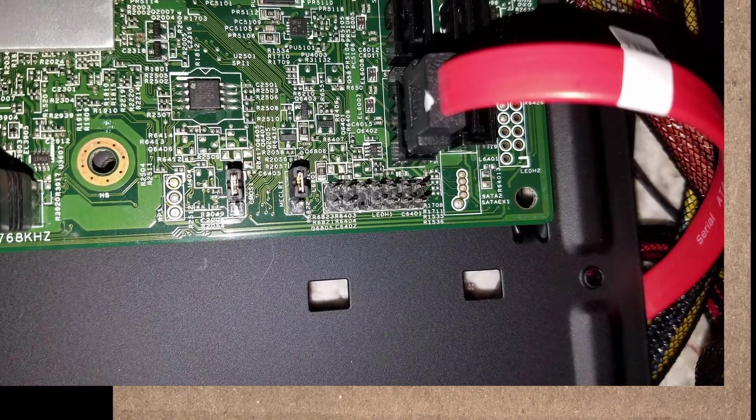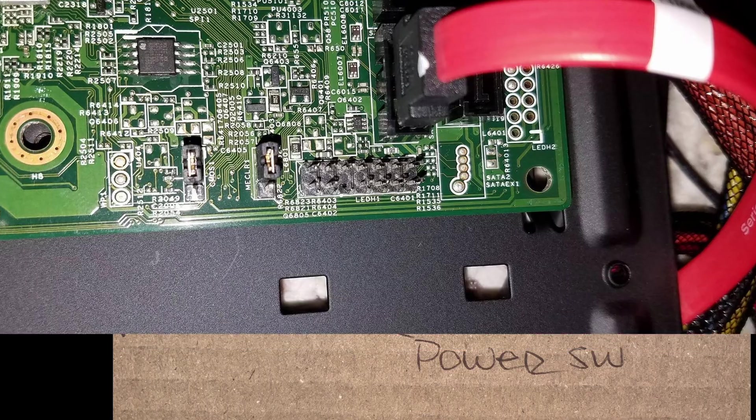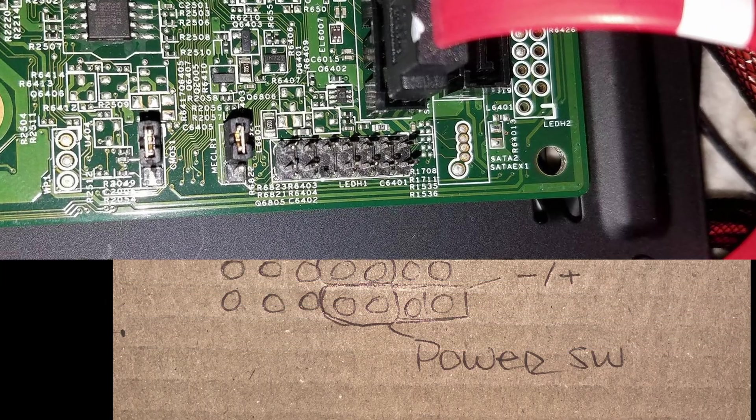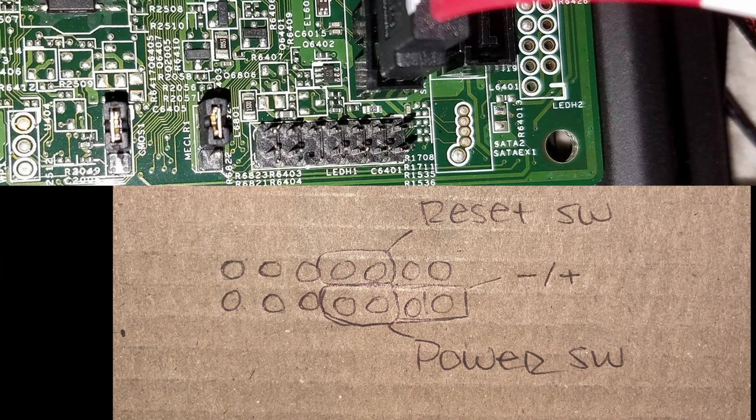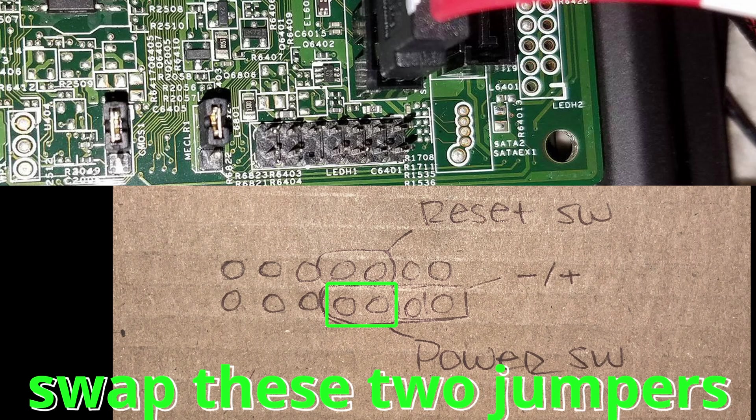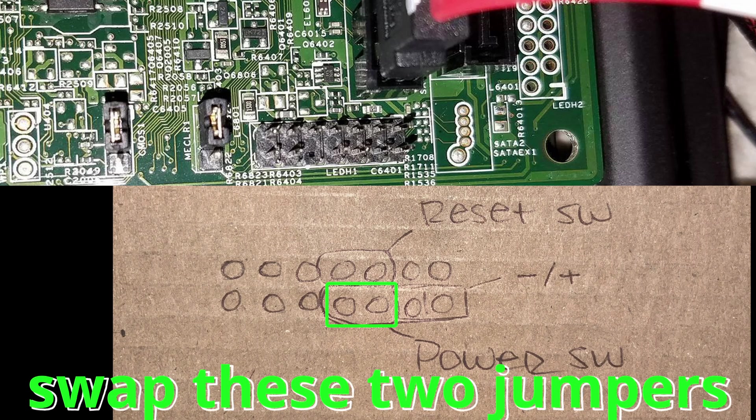One thing to mention is that the interface polarity may be switched depending on the computer chassis you have, so if things don't work, you may want to reverse the power BTN cables and try it again.